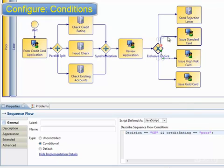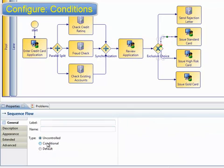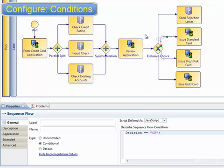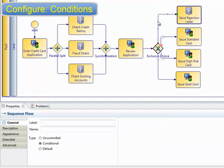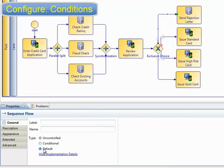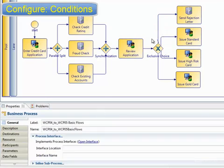And finally, we add the condition on the standard card path. This just checks that the card was approved. We also have to define a default path, and in this case, it'll be the rejection letter path. The default path is indicated by the backslash on the line, and this is only processed if no other path is processed. It has no condition defined.